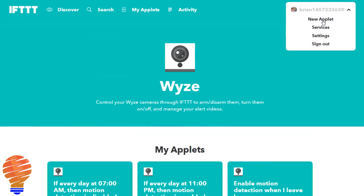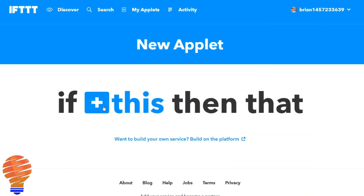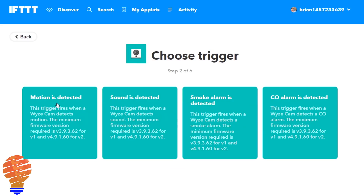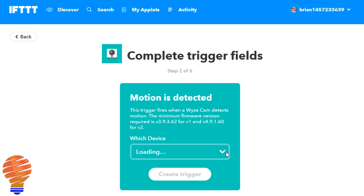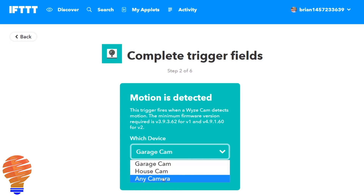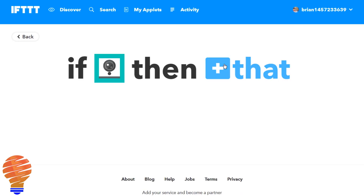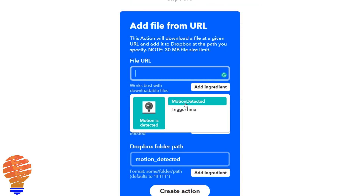Now I just want to show you if you were to use Wyze Cam as the trigger. Like I said: motion, sound, smoke alarms, and carbon monoxide alarms — those can all be detected and then be the trigger. So again with motion detection I can create a trigger. Here's what you have access to from this motion detection: you can see a boolean value of motion detected and a trigger time — that's actually the time that your Wyze Cam picked up the motion.